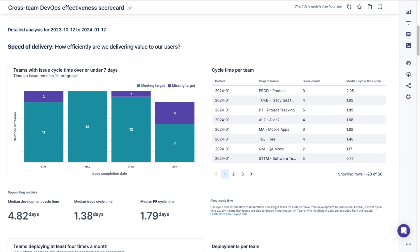The next section of the dashboard aims to answer the question of how efficiently are we delivering value to our users. These charts help identify the number of teams each month with an issue cycle time over or under seven days, the median development cycle time, median issue cycle time, and median PR cycle time across teams.